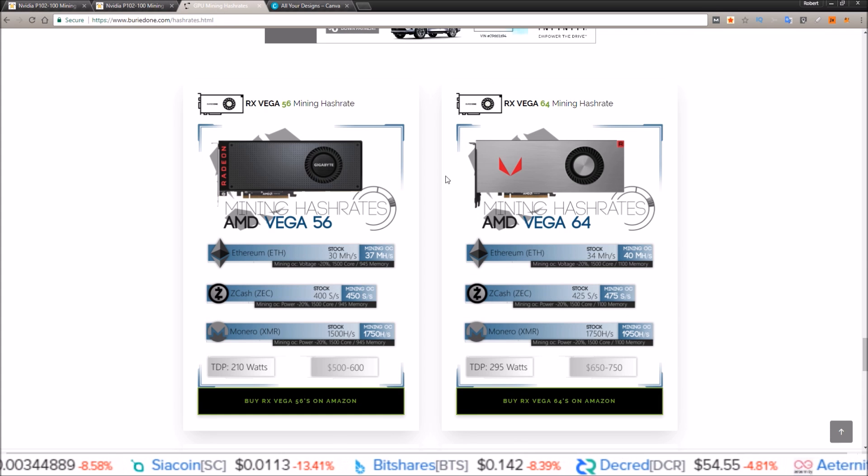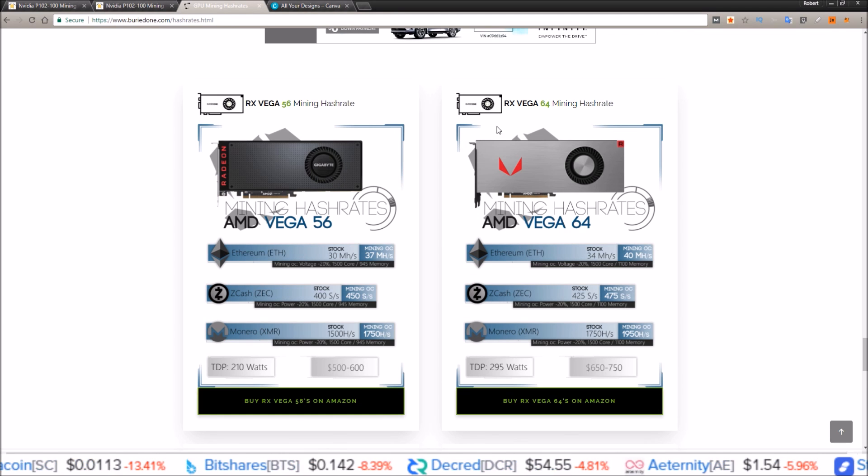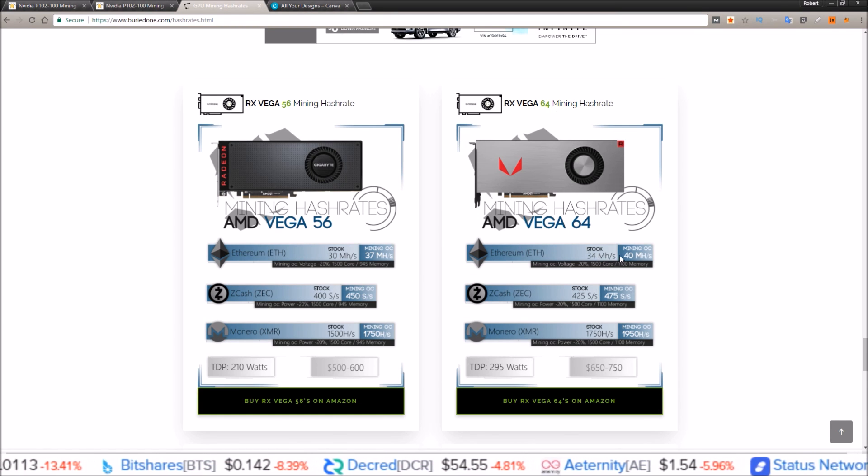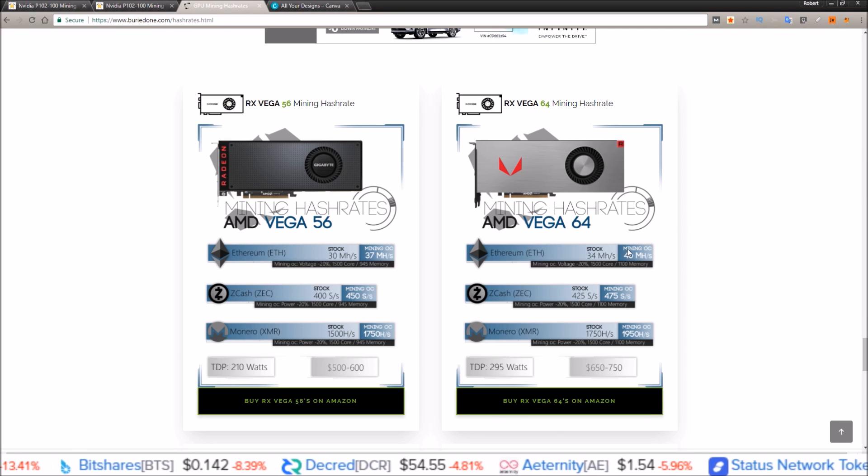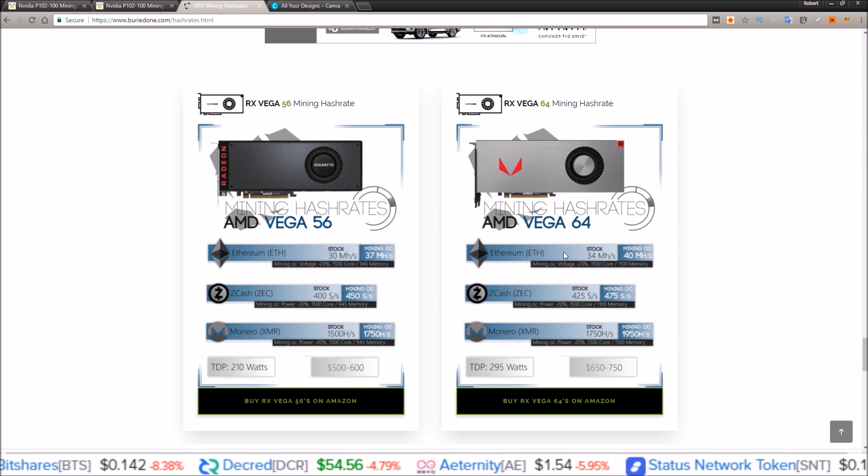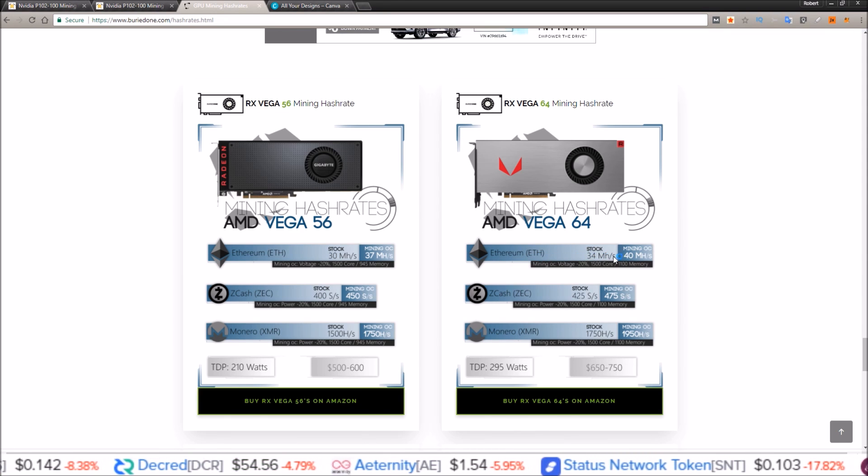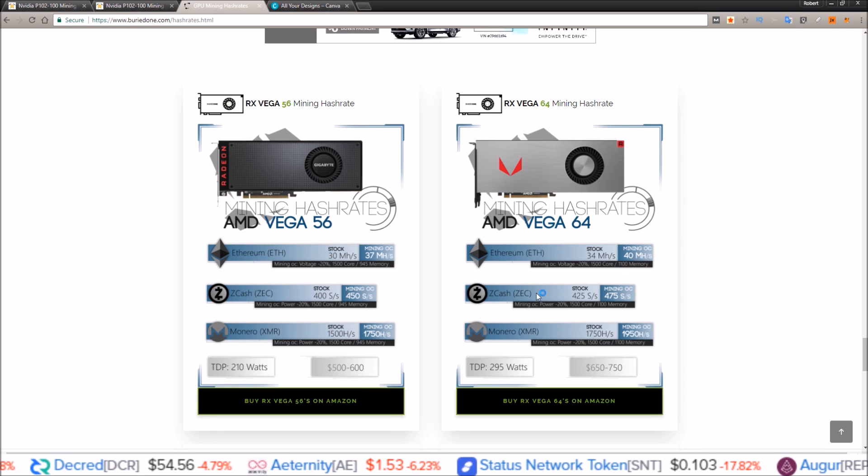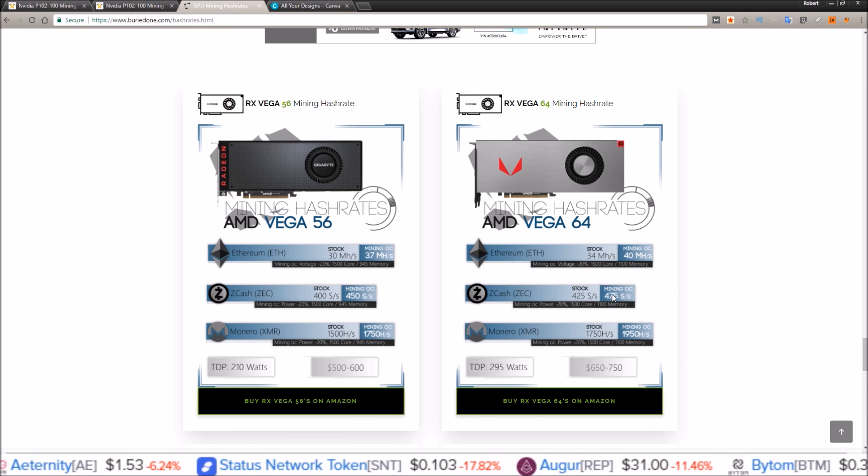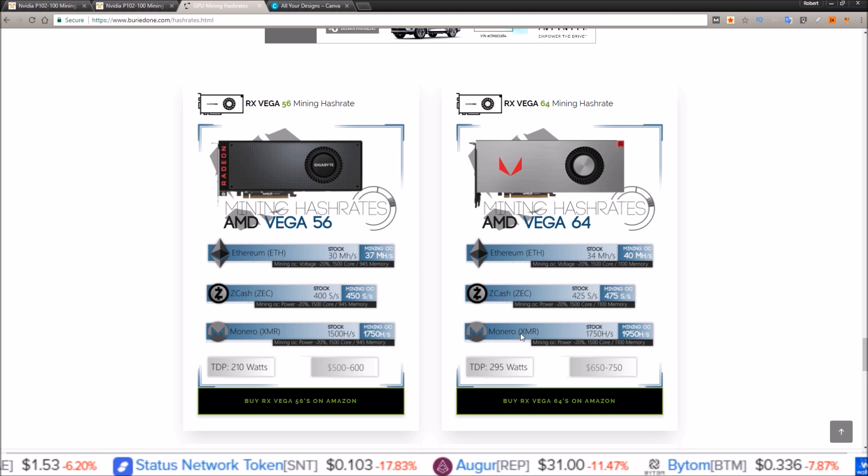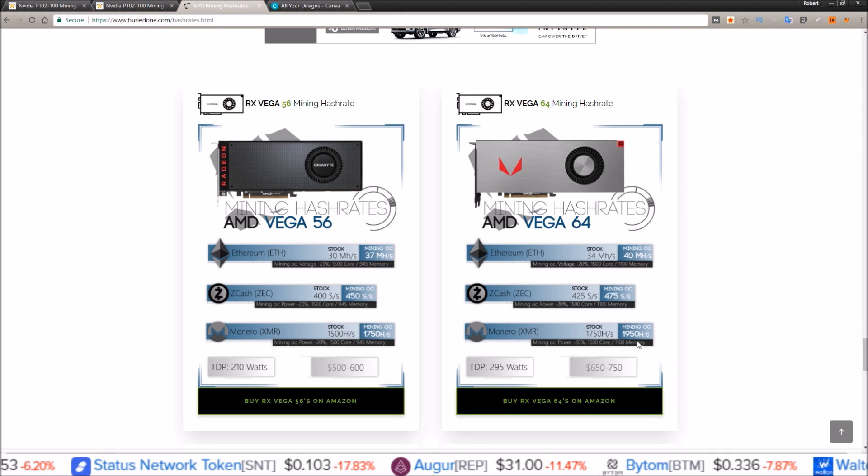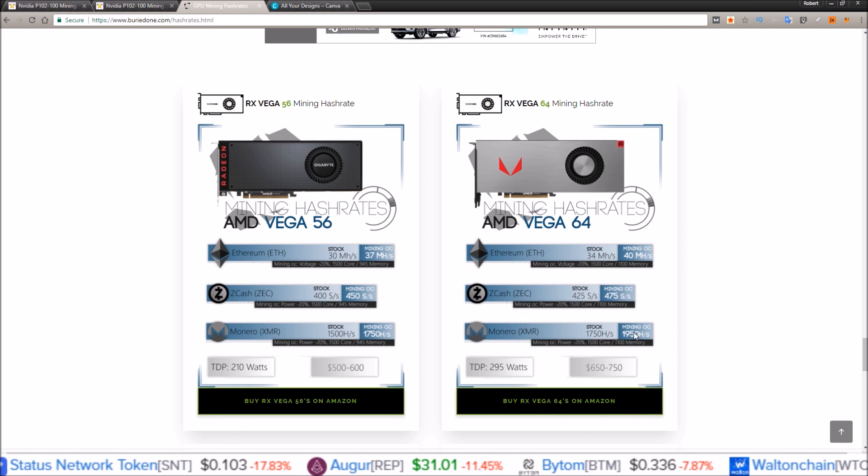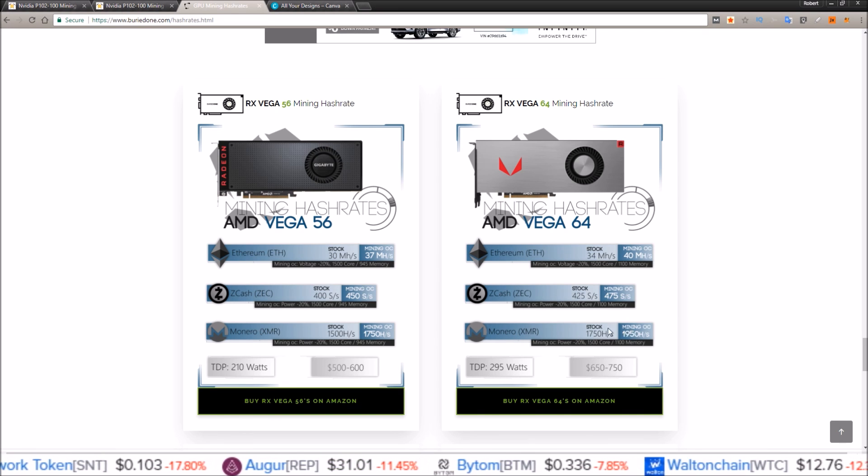And just looking at Buried One's site, the RX Vega 64 overclocked. I've seen people even get better than this, but he's putting Ethereum ETH at 40 mega hash, Zcash at 475 sols overclocked, and Monero at almost 2,000 hashes a second overclocked.